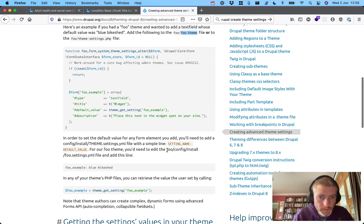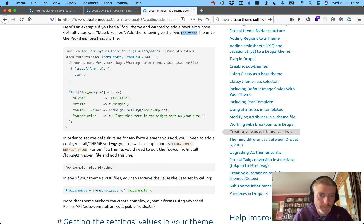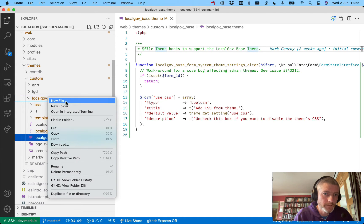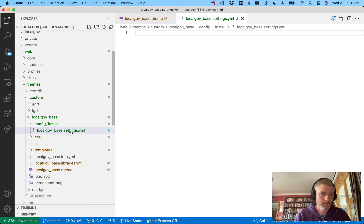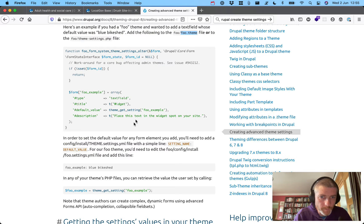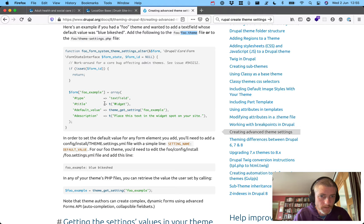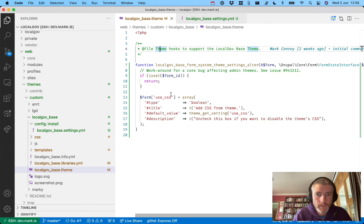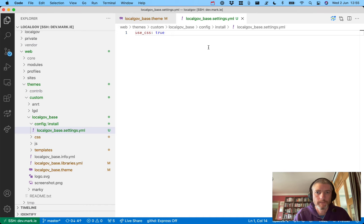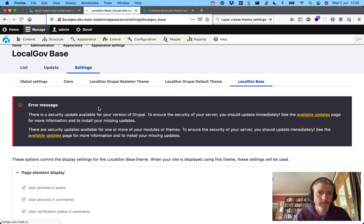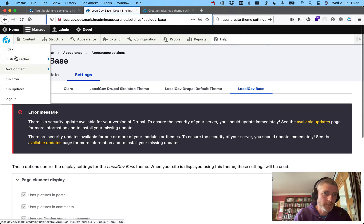We need to create a file called `theme_settings.yaml` in config/install. Over here in local gov base we need a new file: `config/install/local_gov_base.settings.yaml`. Inside that we need to say something like `use_css: true` — that's our value. We come back here and I think we might need to import these settings — let's maybe just clear the cache and see what happens.